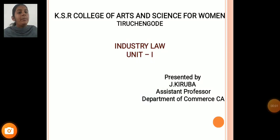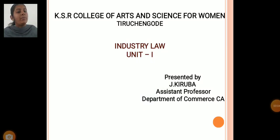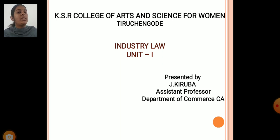Hello everyone, myself Jay Kiruba, Assistant Professor, Department of Commerce CA, from KSR College of Arts and Science for Women. Today let us discuss about Industrial Law, Unit 1.